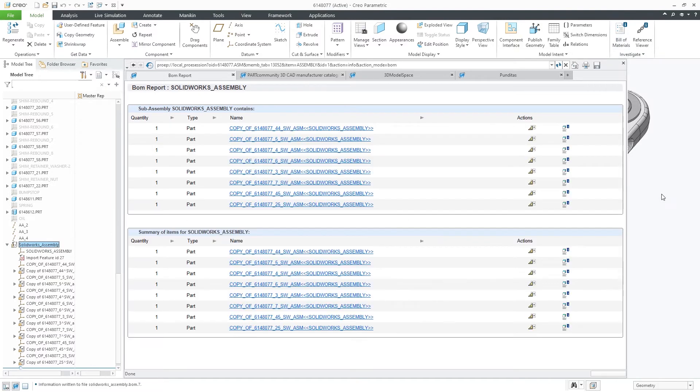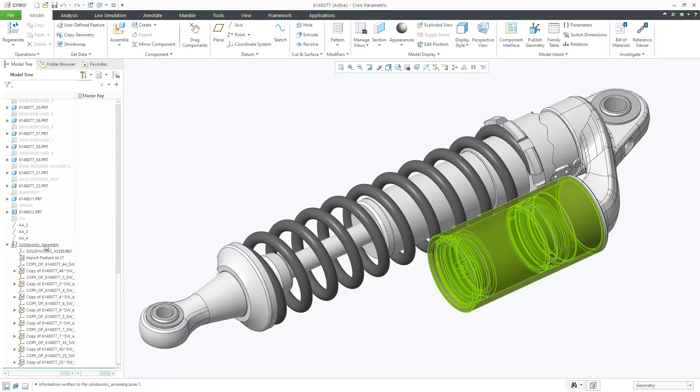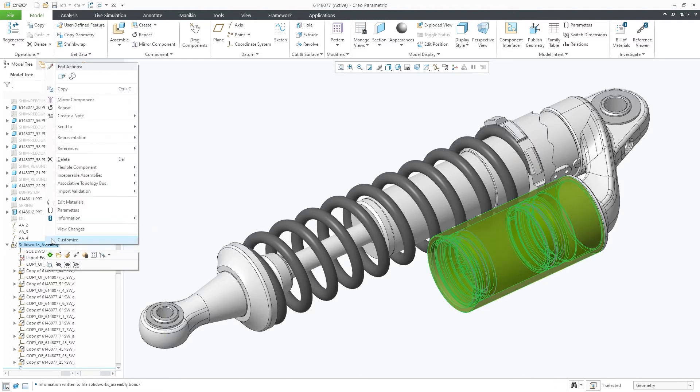For Creo assemblies defined as inseparable, you can easily make them separate by extracting components into their own sub-assemblies or part files.